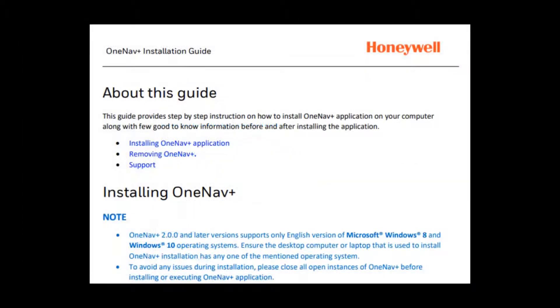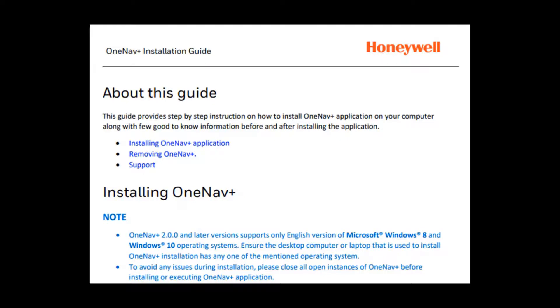The guide provides step-by-step instructions on how to install the OneNav+ application on your computer, along with good-to-know information before and after installing the application.